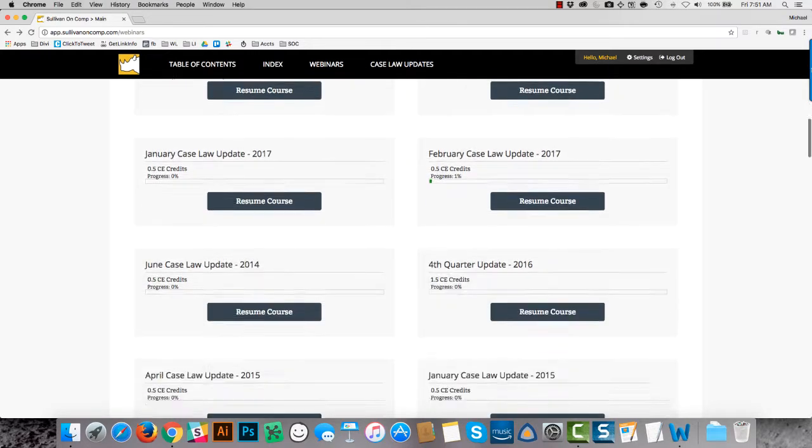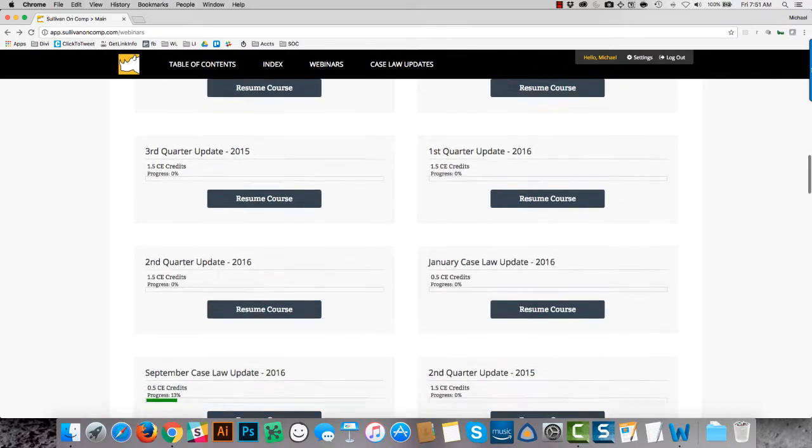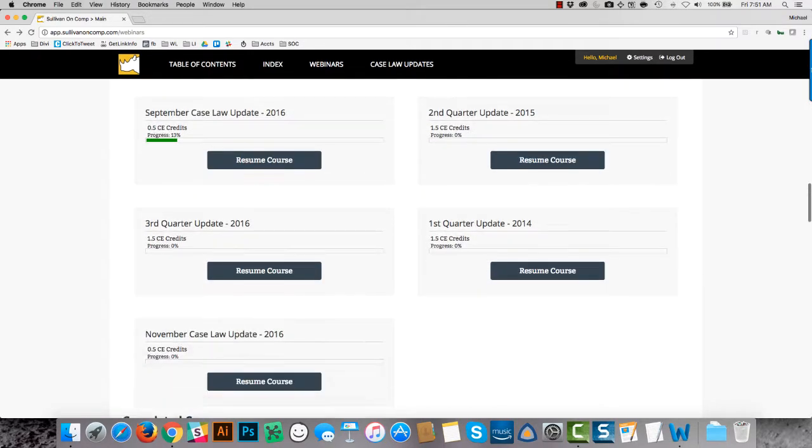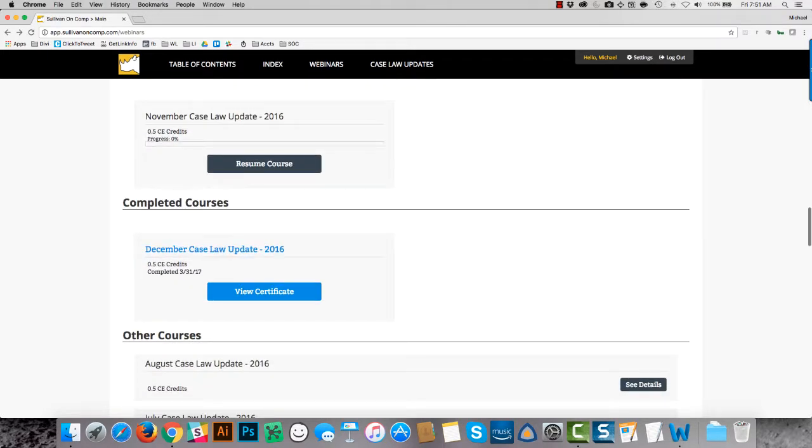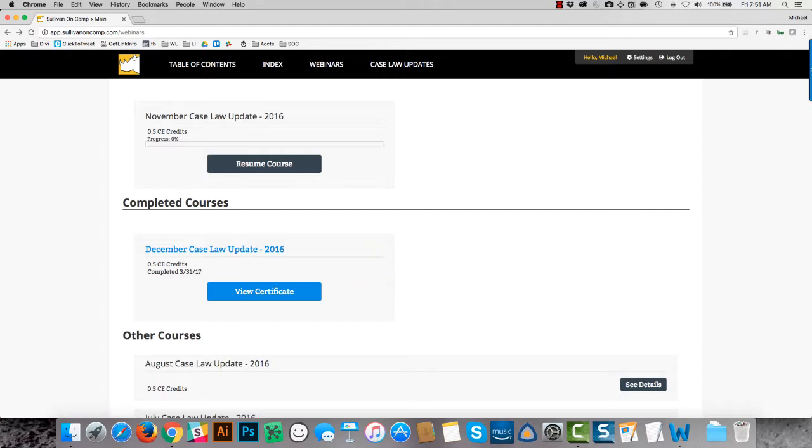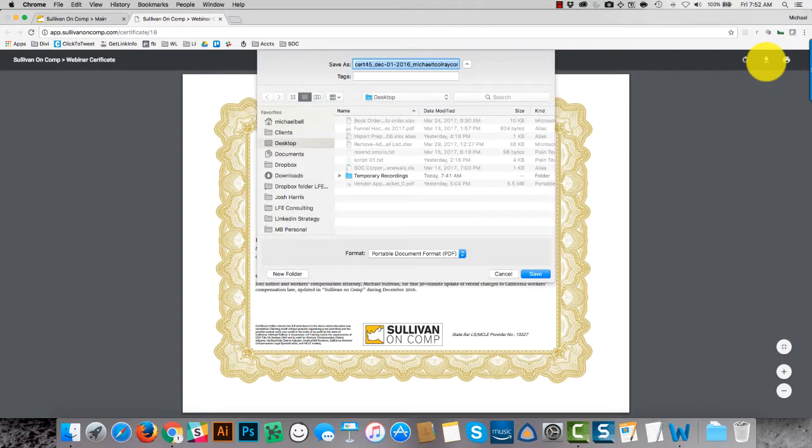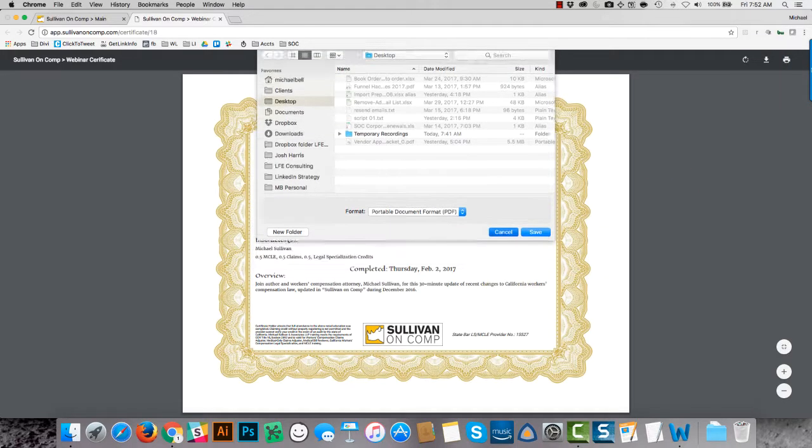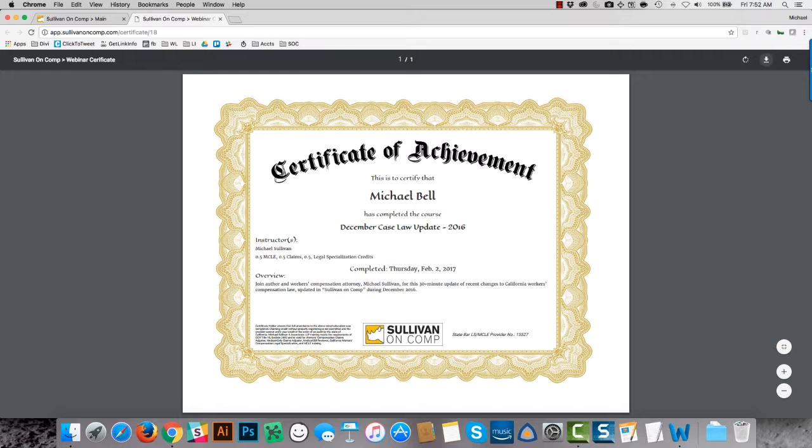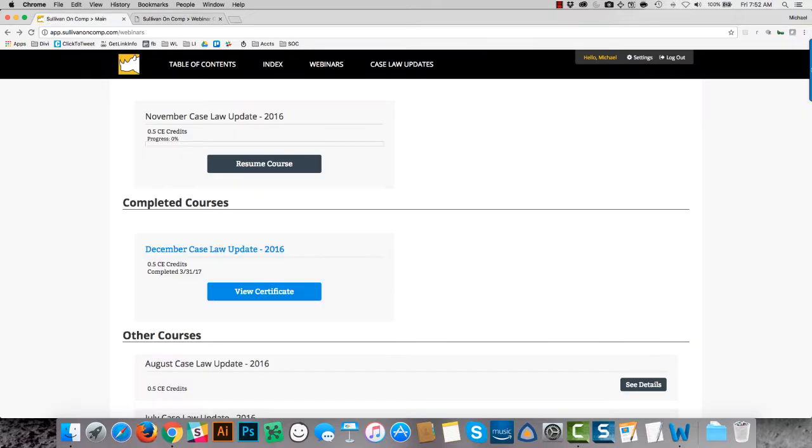Now, when you have viewed a course to completion, it will automatically generate the certificate. That course will appear under this completed courses section. So after you've viewed it, you'll want to come out to this webinar page and refresh the page. And then that course should move into this completed course section. Clicking on this link will generate your certificate, which you can download. And you can still view the video by clicking on the title.